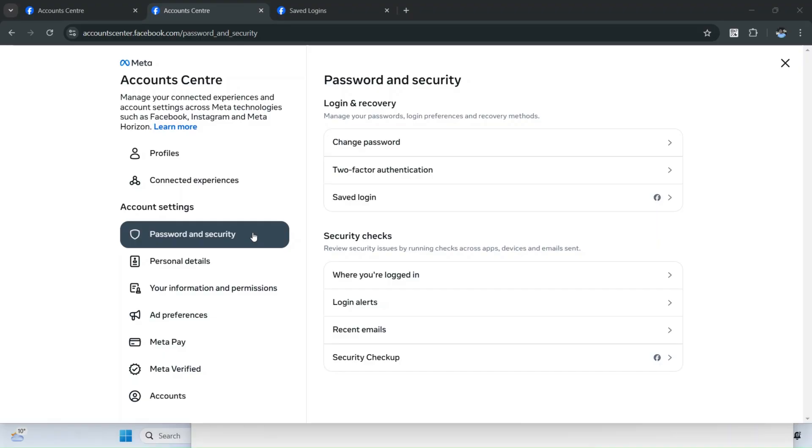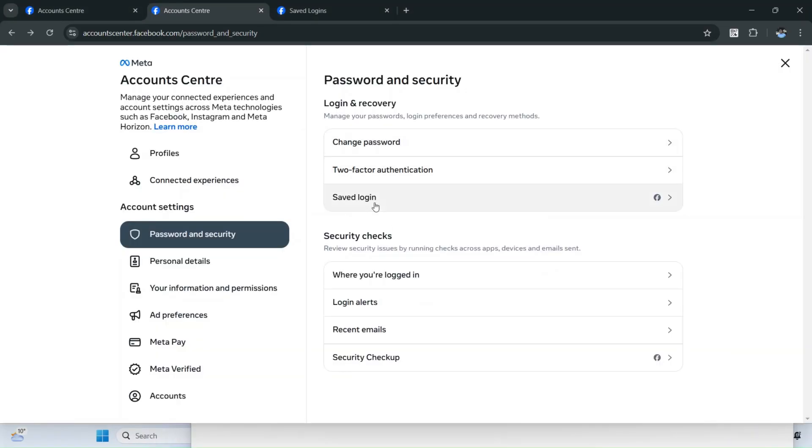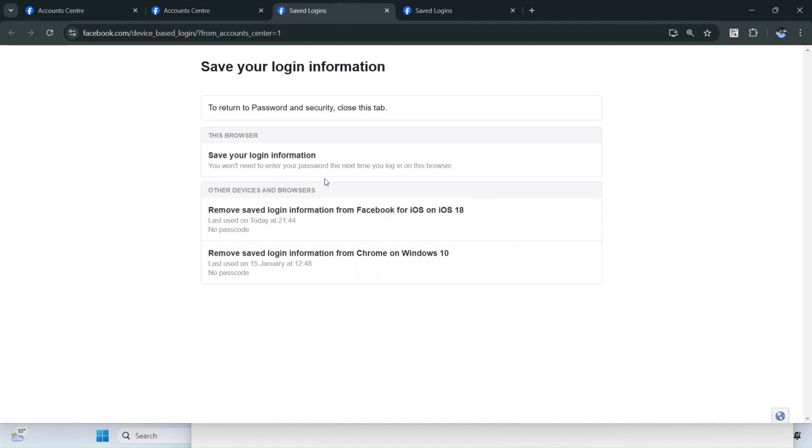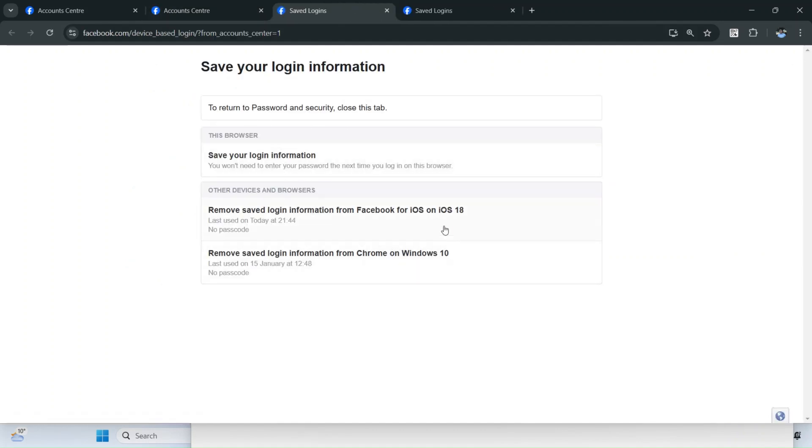The next thing you can do is remove Saved Login. Come to the same menu under Account and Settings, then click on Saved Login. If you find any suspicious login, just tap on it and it will auto-log out from that account on that device.